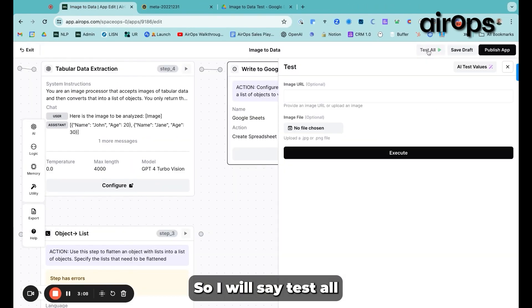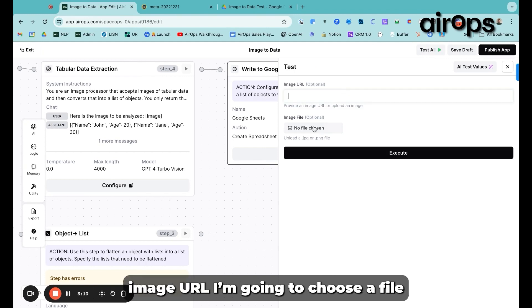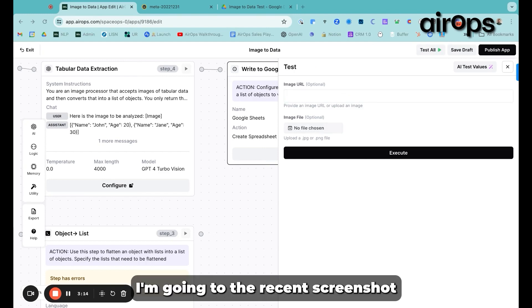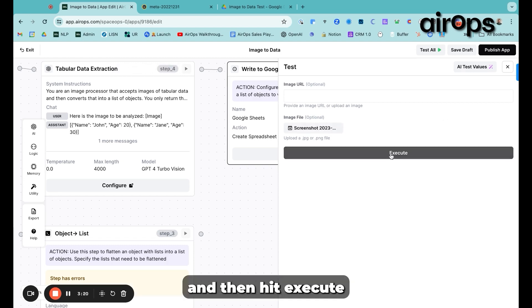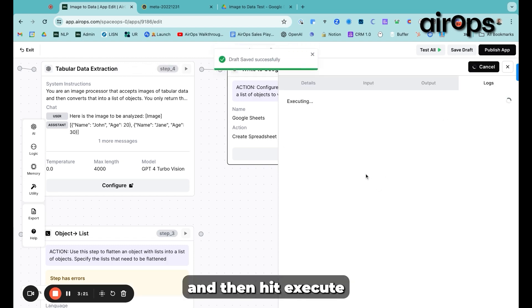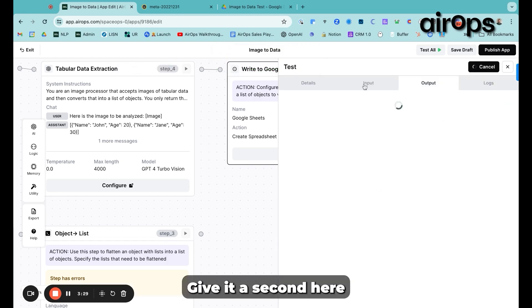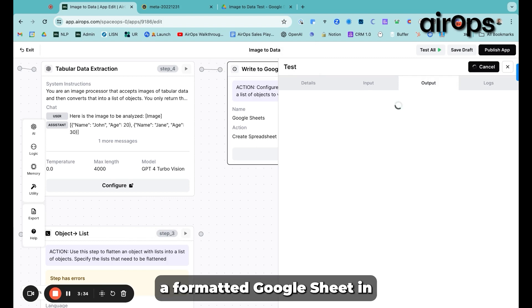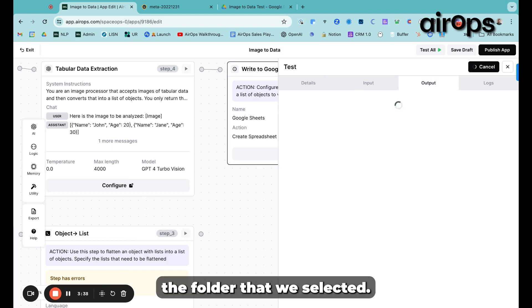And now let's try testing the app. So I will say test all. Image URL, I'm going to choose a file. And then I'm going to the recent screenshot and then hit execute. Give it a second here.